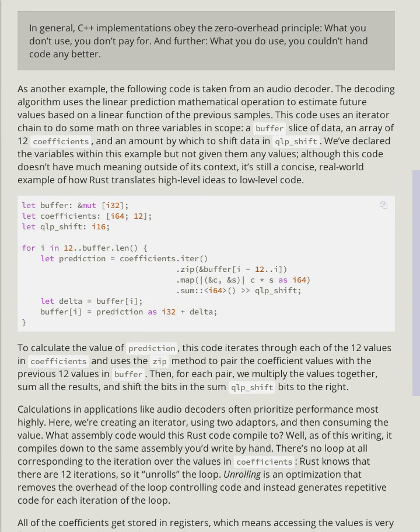We've declared the variables within this example but not given them any values. Although this code doesn't have much meaning outside of its context, it's still a concise, real-world example of how Rust translates high-level ideas to low-level code.